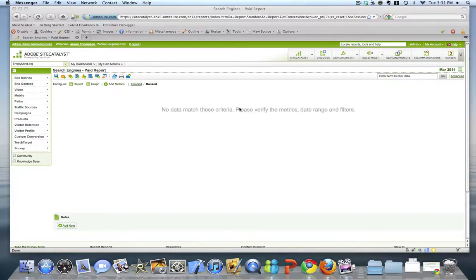Hi everyone, it's Jason from EmptyMind.org. One of the questions that I'm most frequently asked by clients is, why are my paid search reports empty?